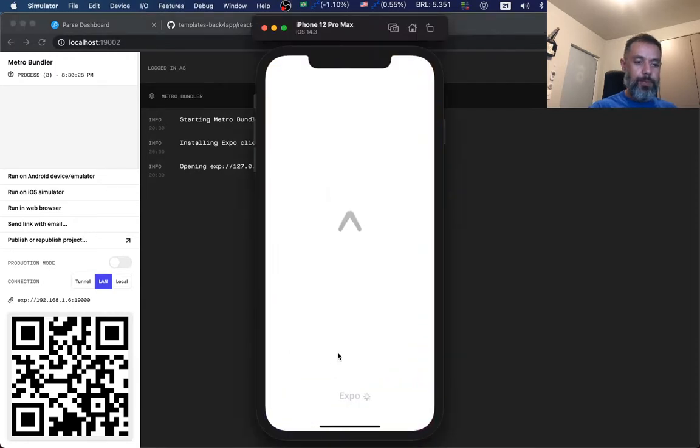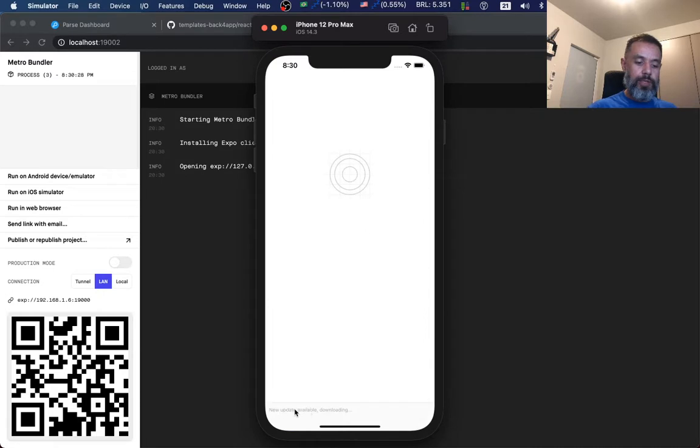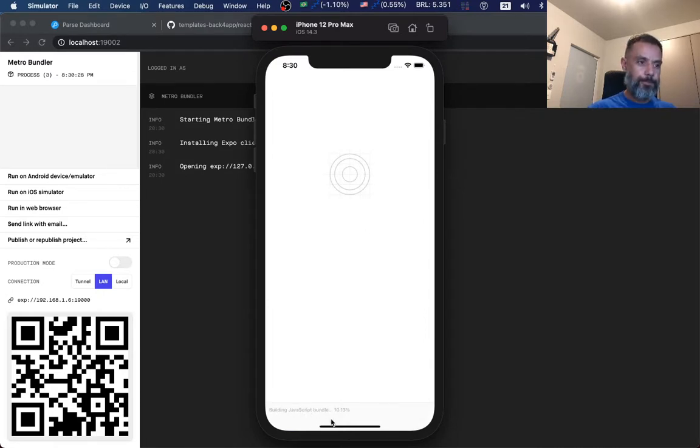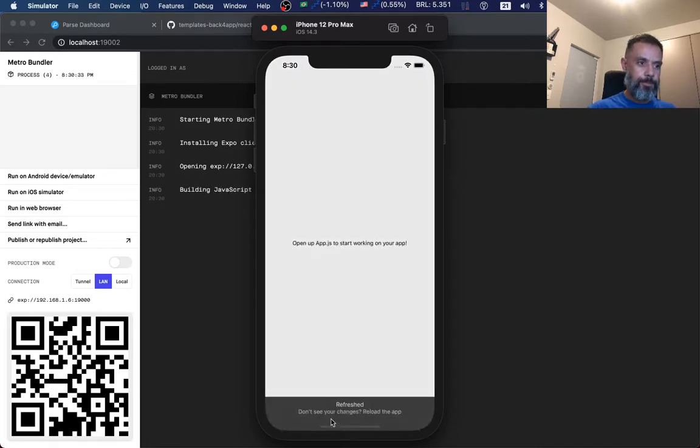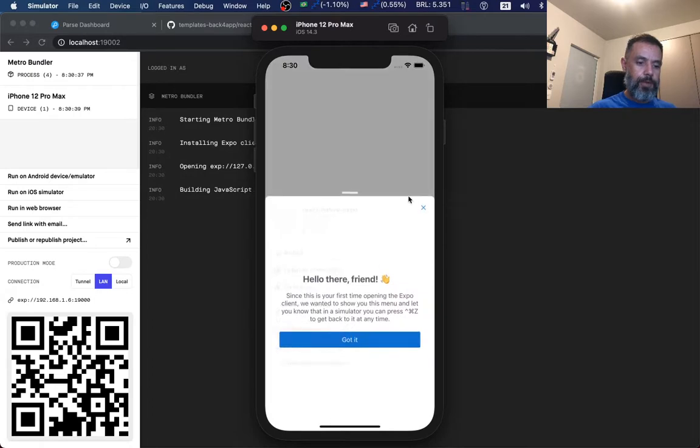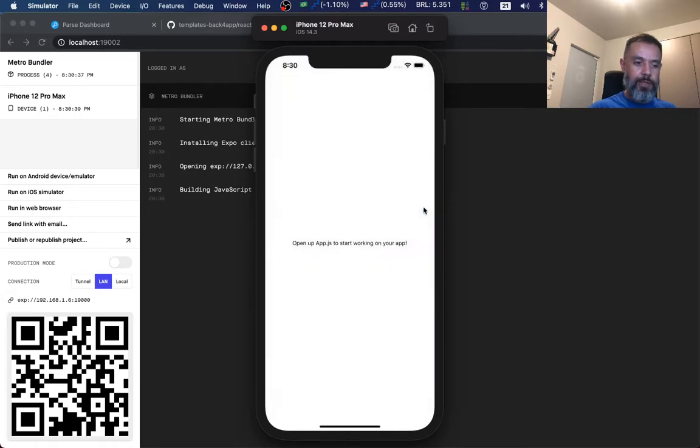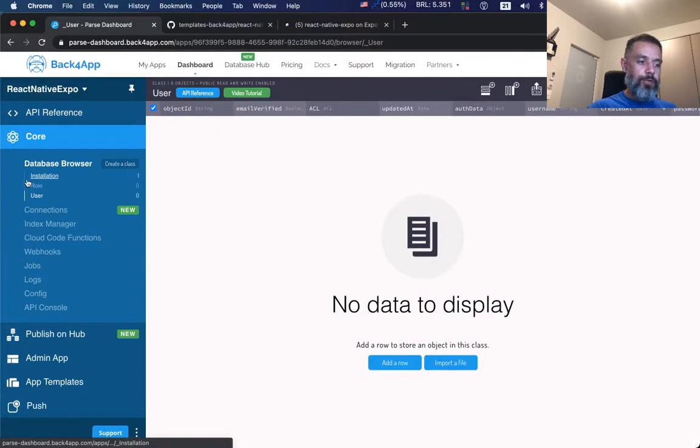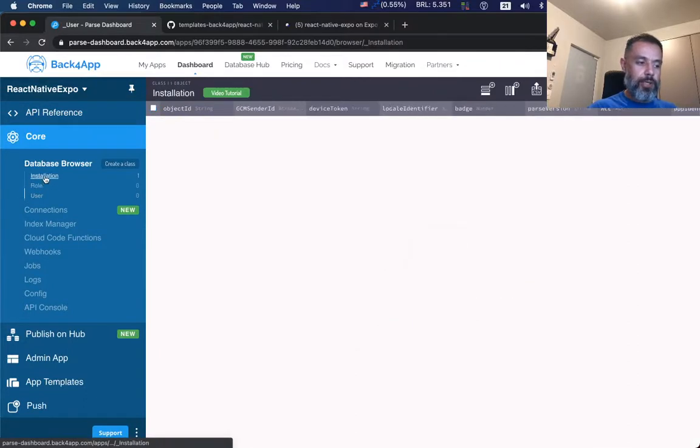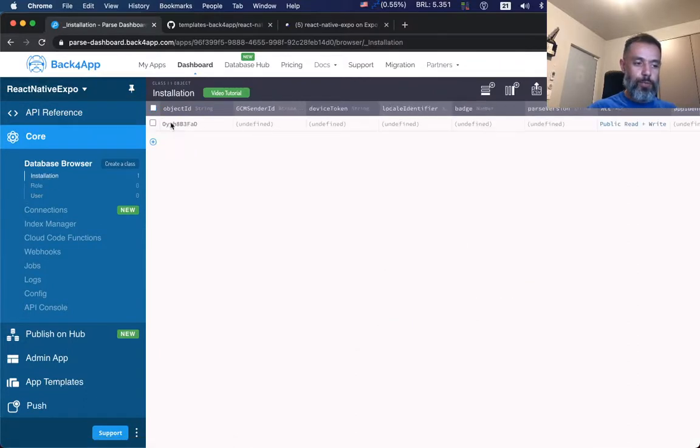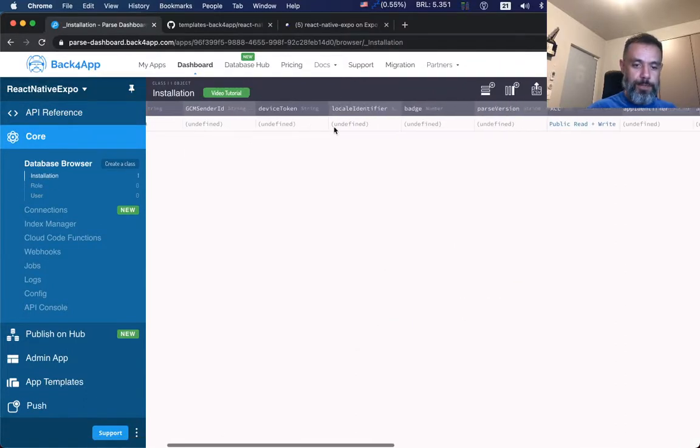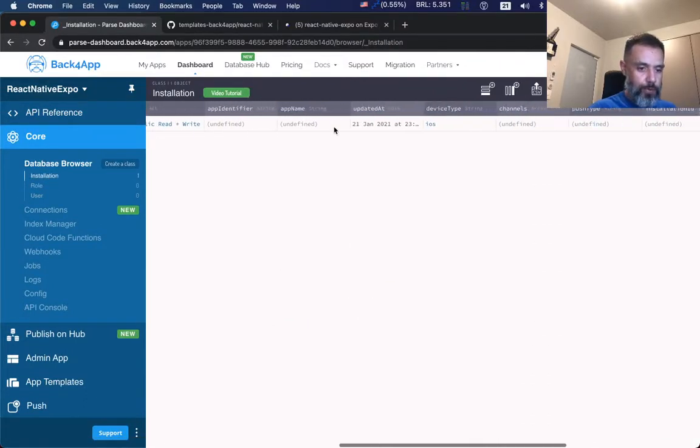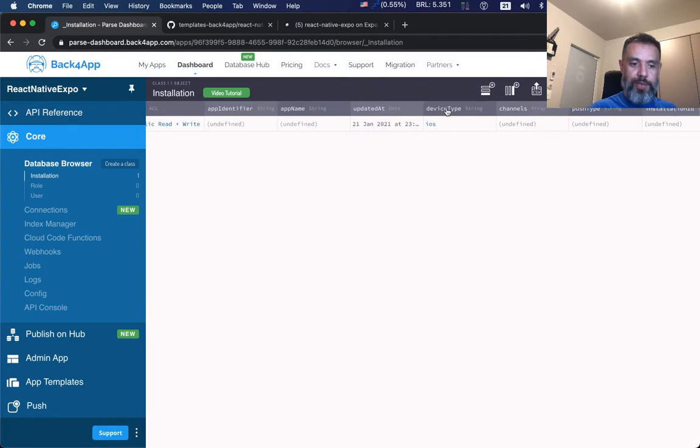My application is already running. You will see there is a new update, so it will download it. Once this is done, if I go back to Parse and Core, here you'll find my installation class with one object, and if I scroll to device type, you'll see iOS listed.